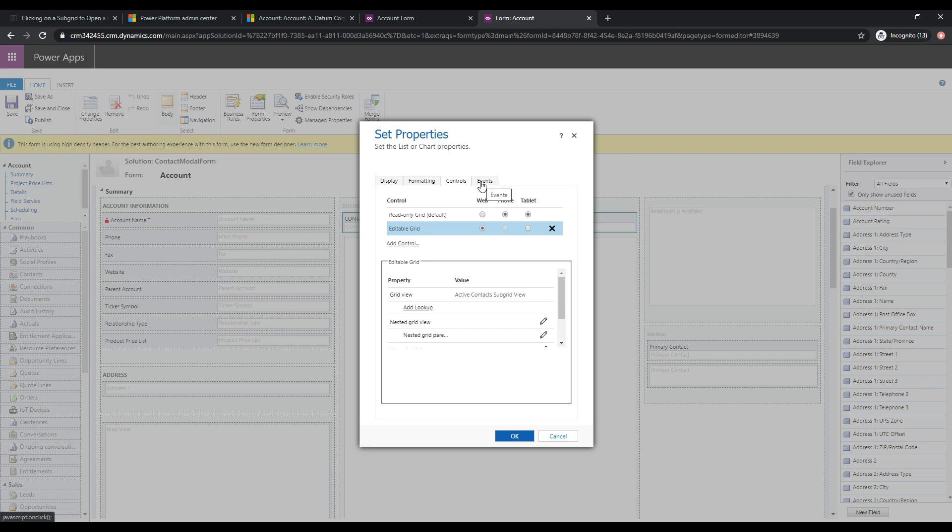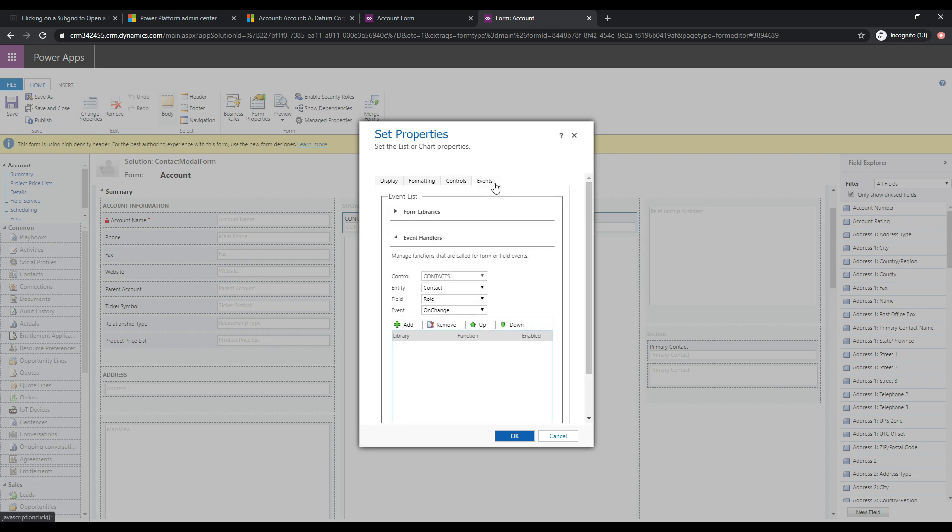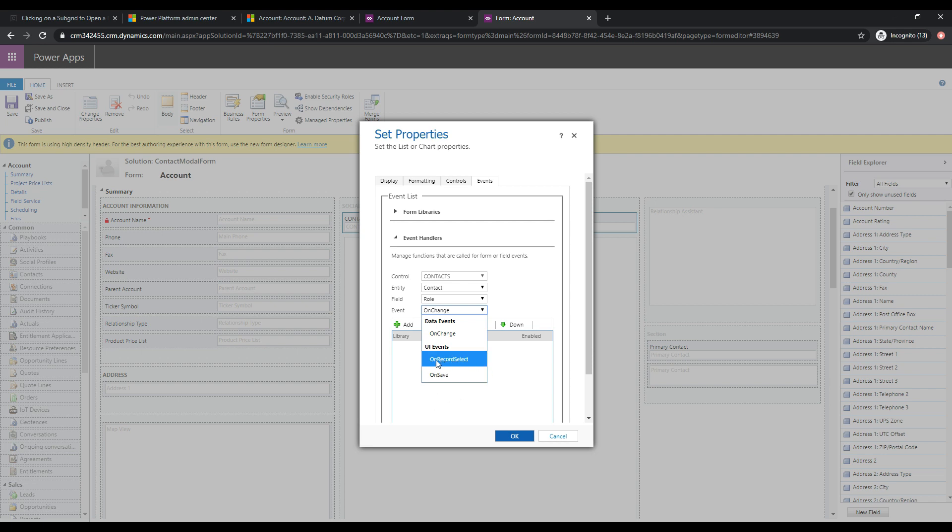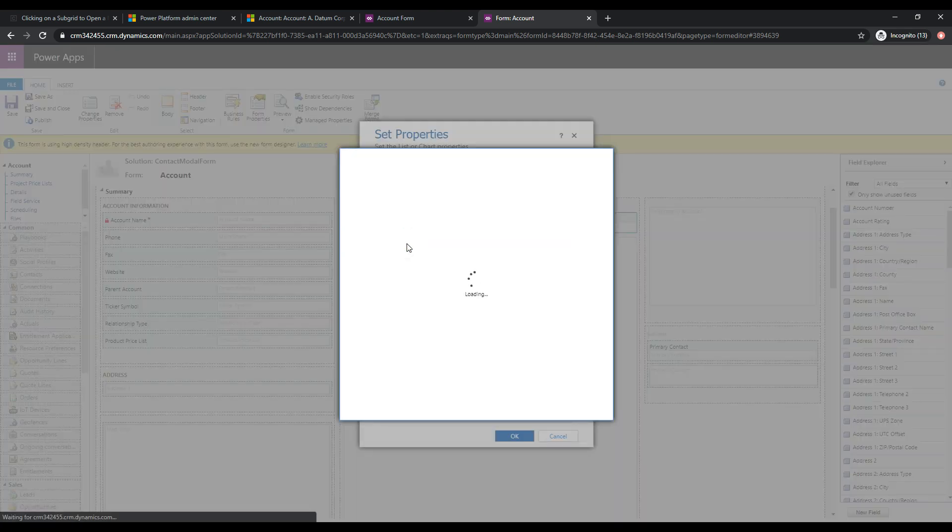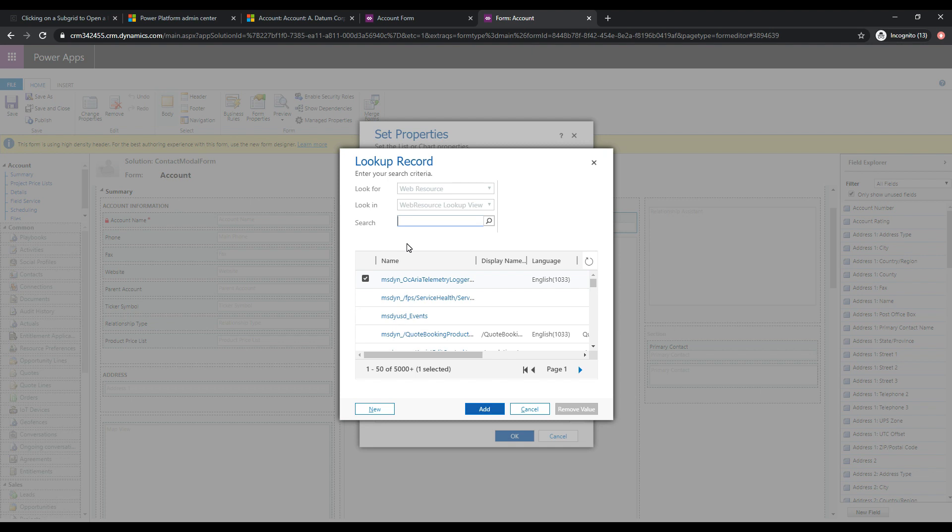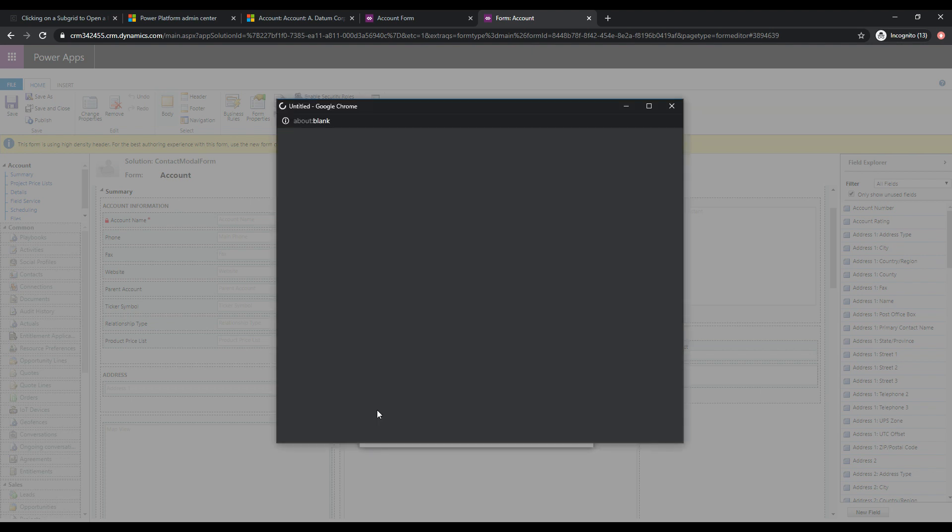We get this events tab here. So if I click on events, and you'll note that that wasn't there before, and we had the read-only grid, we now have a bunch of events available to us, which weren't there before. So the useful one for us is going to be on record select. And so when a record is selected by a user, this is where we're going to run some JavaScript code to pop that modal dialog. So let's go ahead and add a form library to this form. We'll click add. And let's click new.